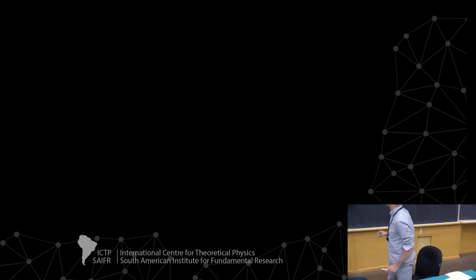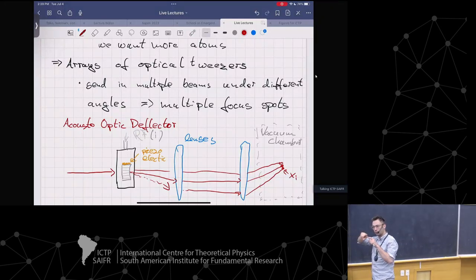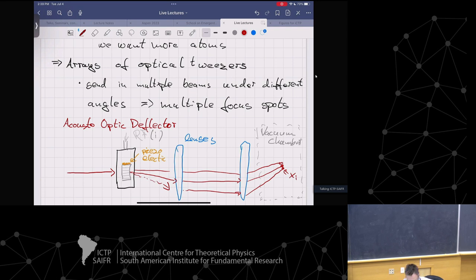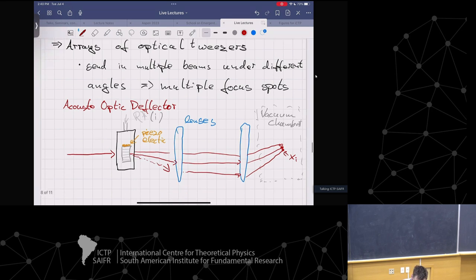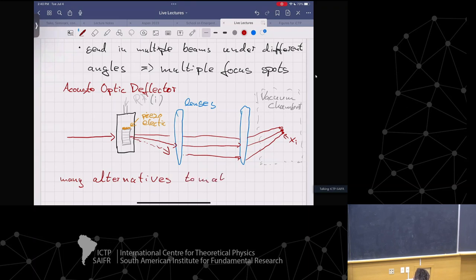This was a cool realization because you can do this in real time, which means you can actually move atoms around. You have atoms in the tweezer and then you can move them. Or you keep many frequencies on this device and then you just have an array of optical tweezers to trap an array of atoms. This is just one option to make these tweezer arrays.